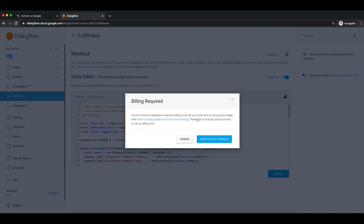It will ask for billing information because up to some extent it will allow you to use Cloud Functions without any cost. But after a few invocations, it will start charging to your Google Cloud service. So it will ask to enable a billing service. Let me just enable it first.